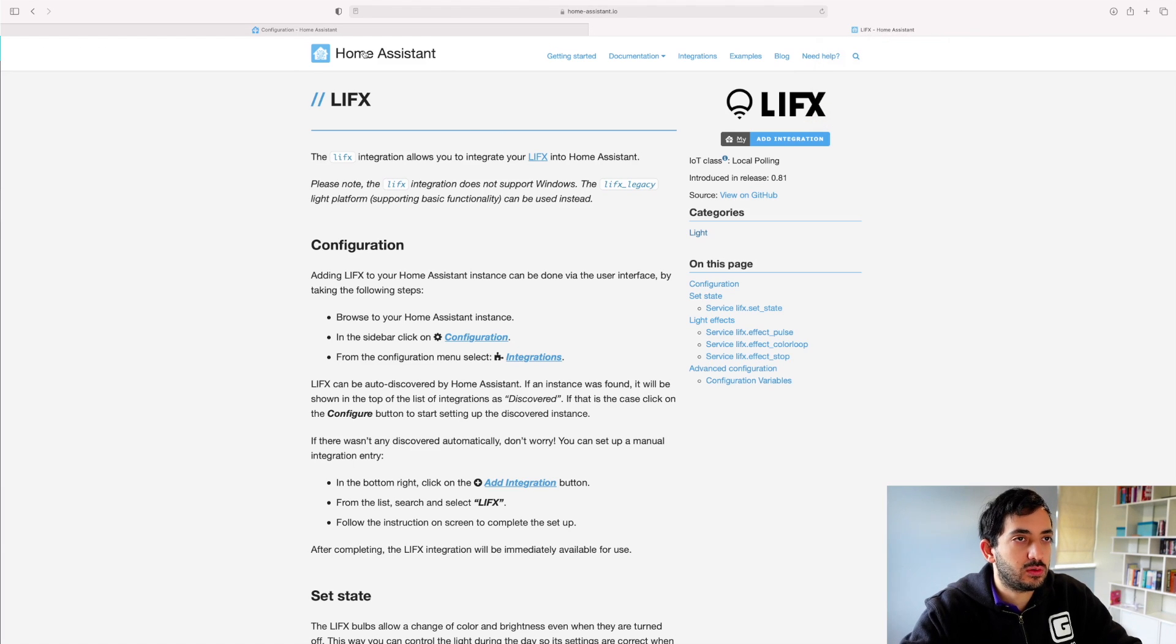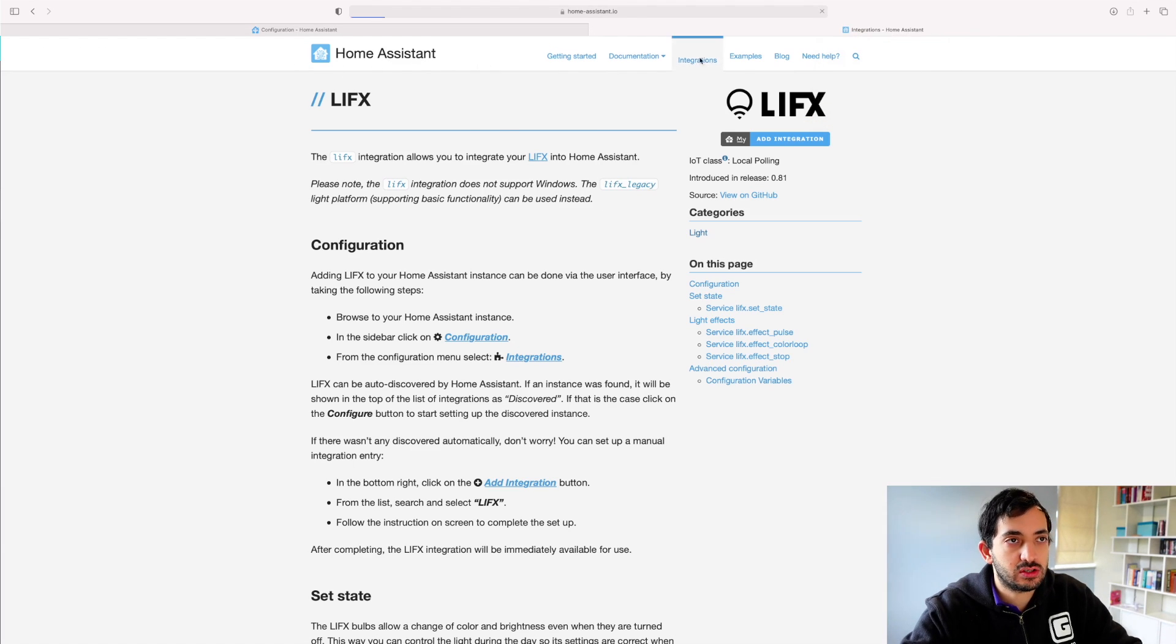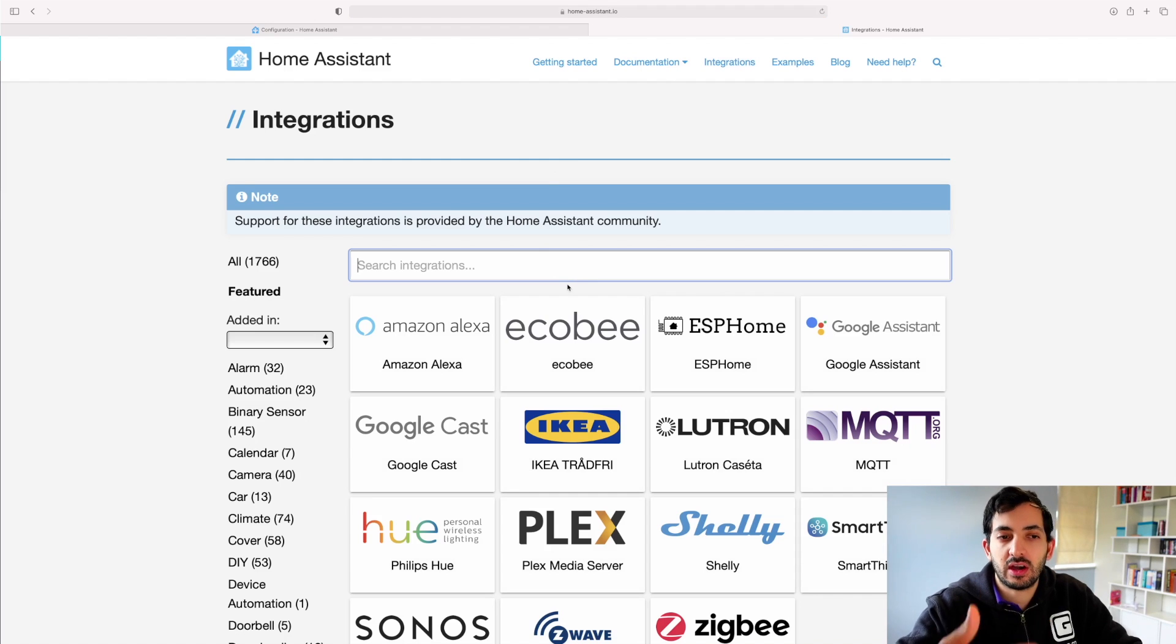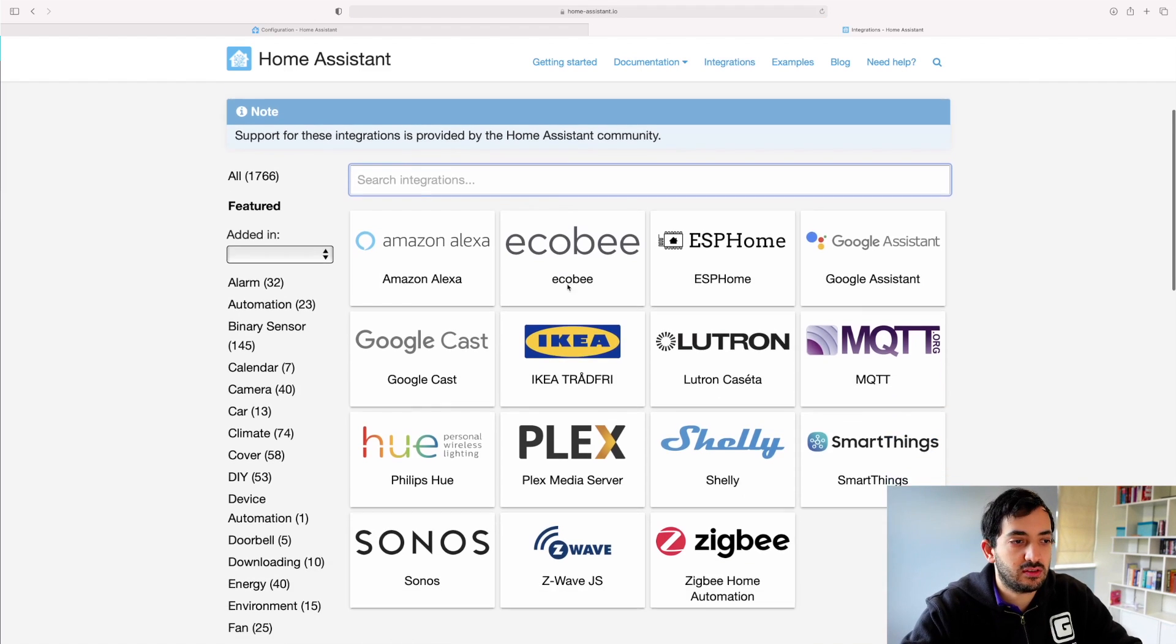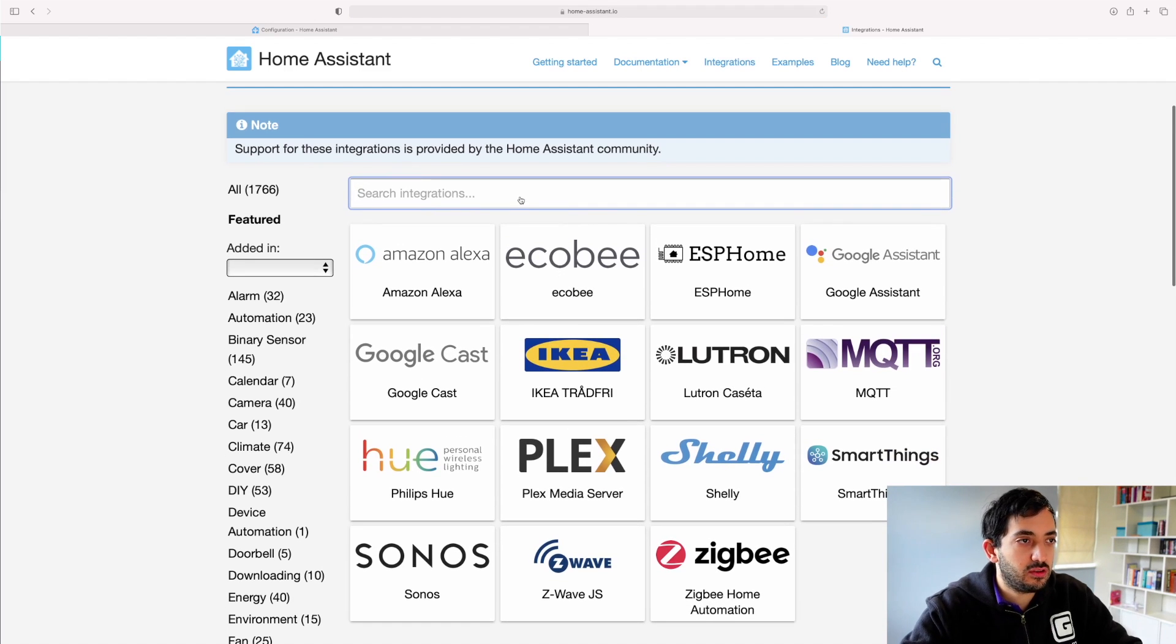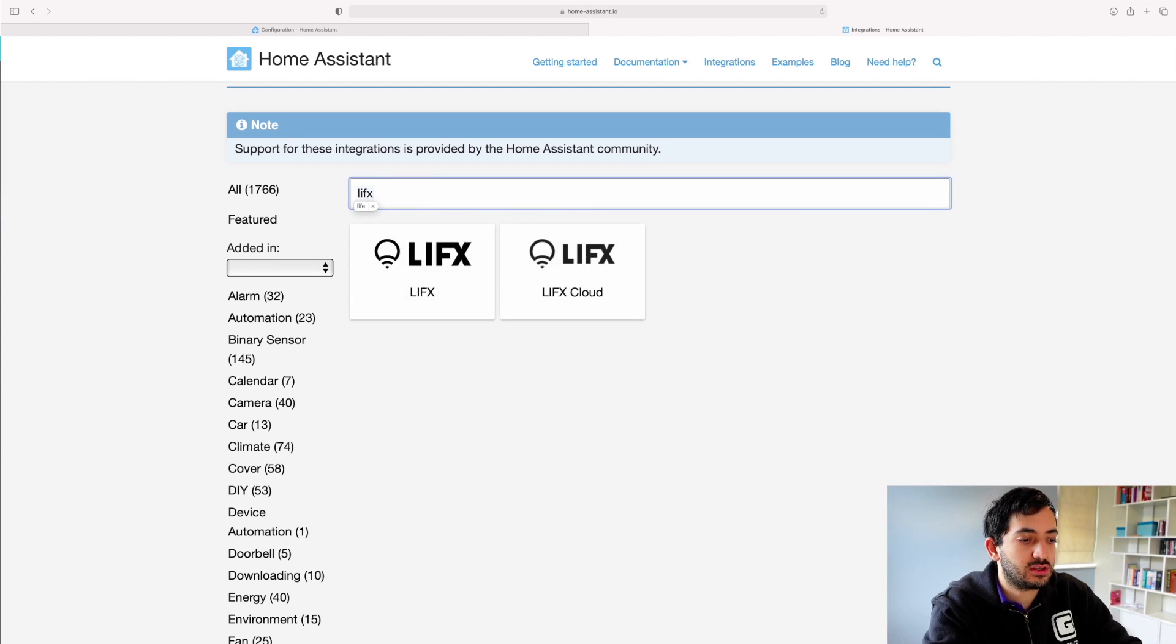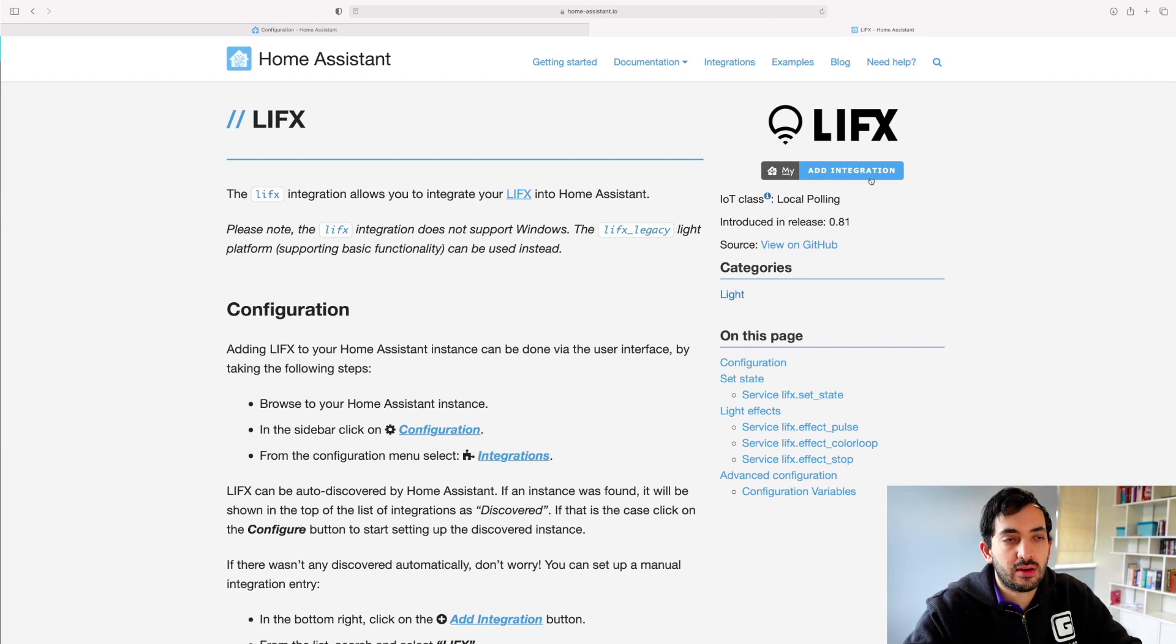So if you go to the Home Assistant page and go to integrations, here you can find the full list of integrations. If I search for LIFX, for example, I'm going to click on it.